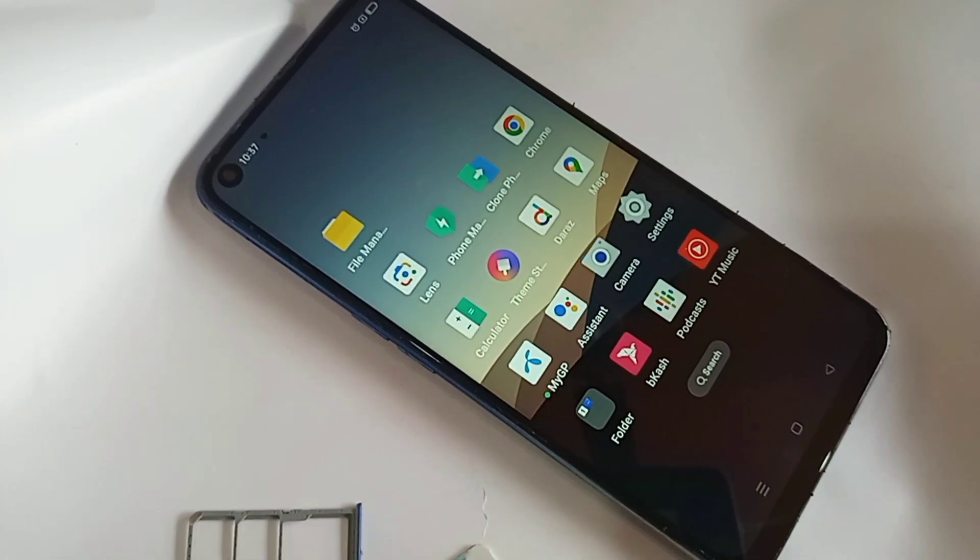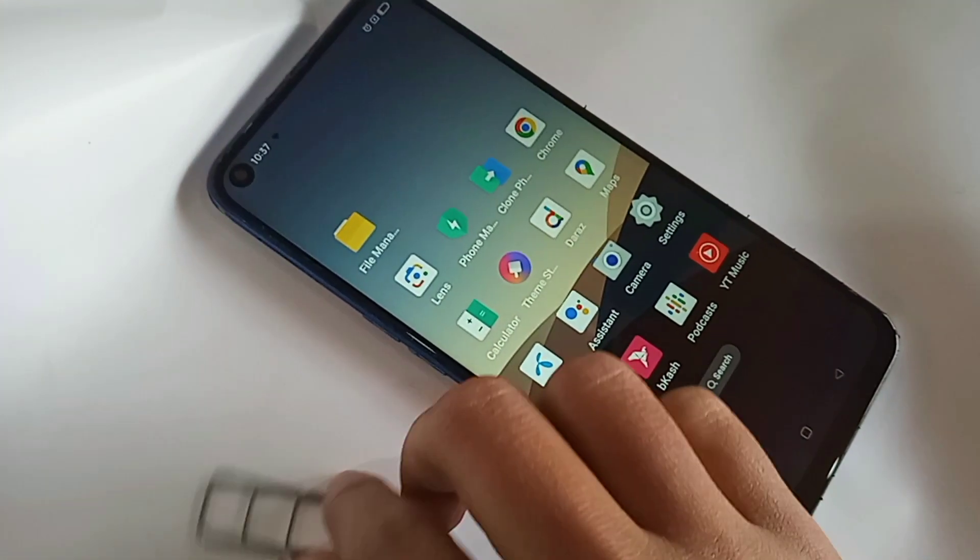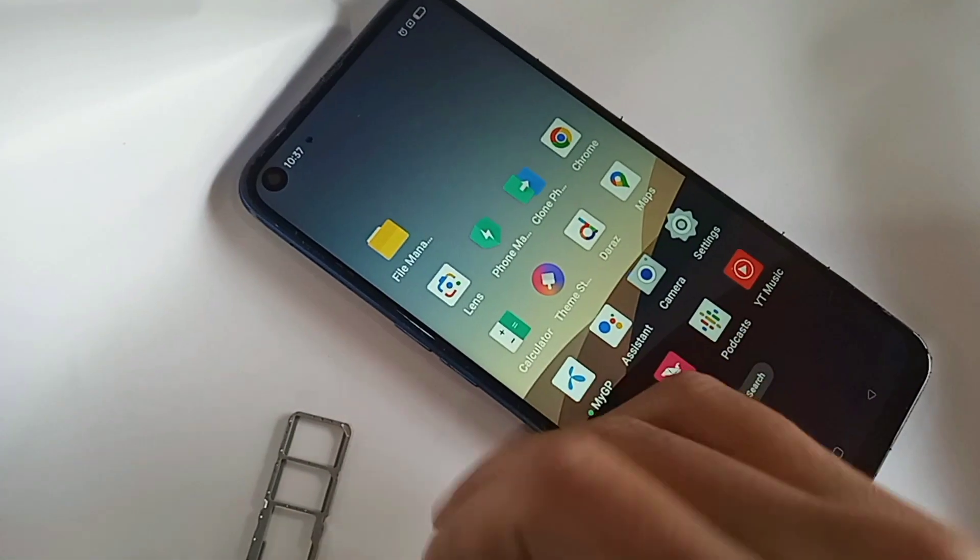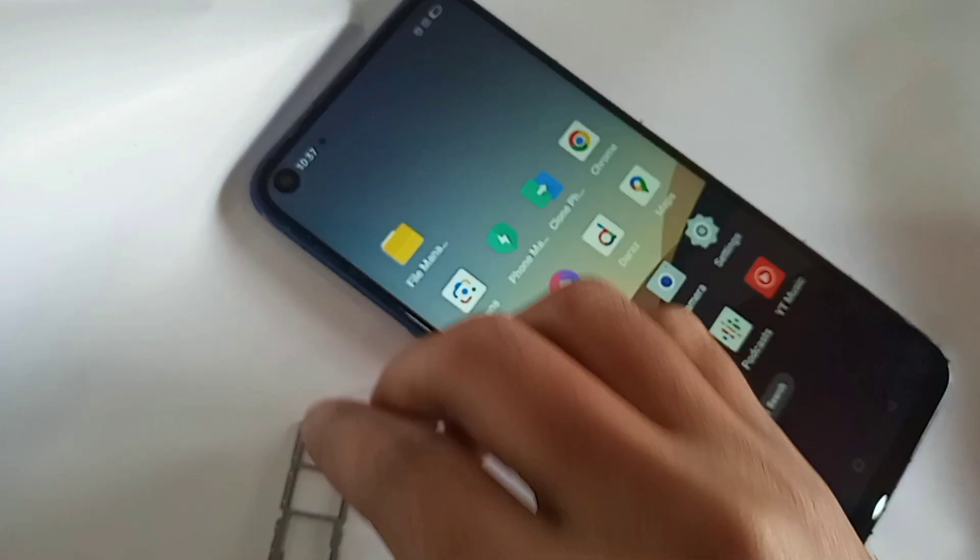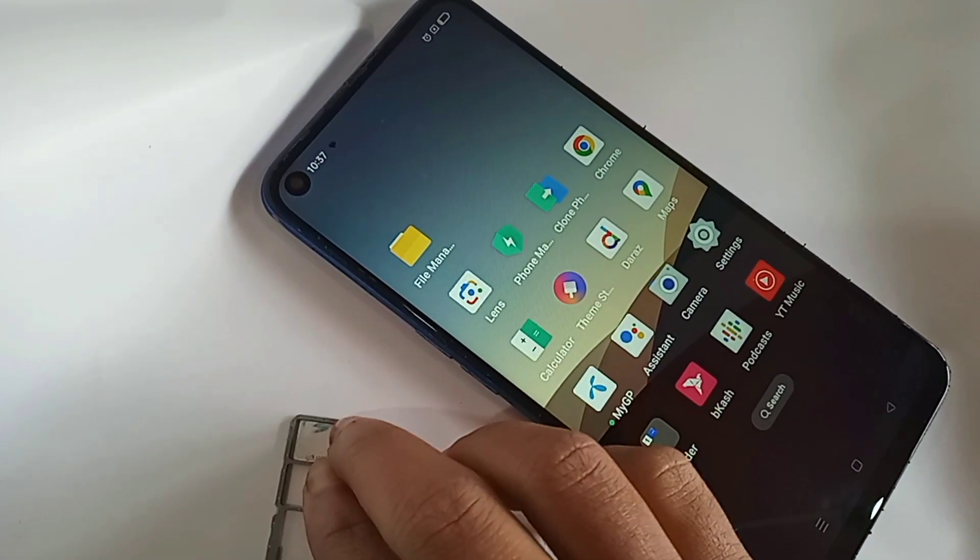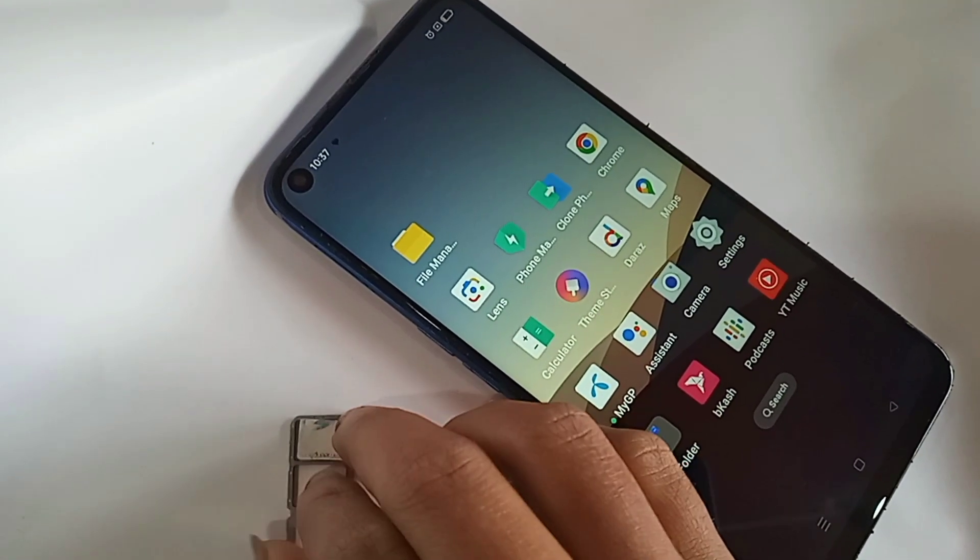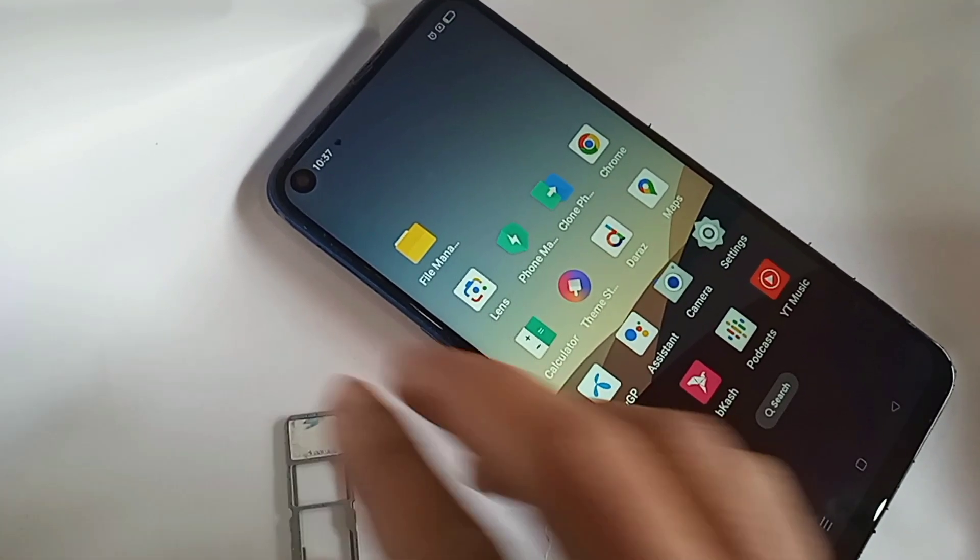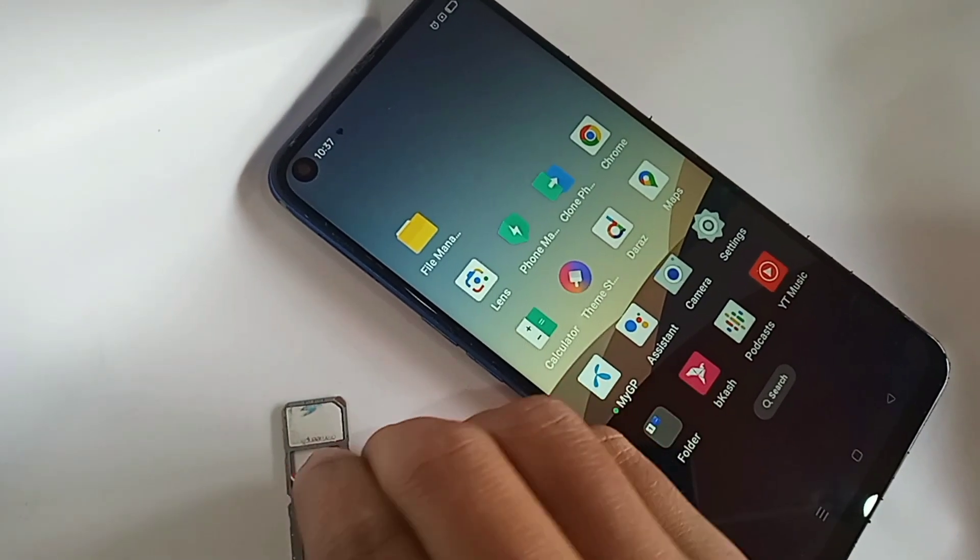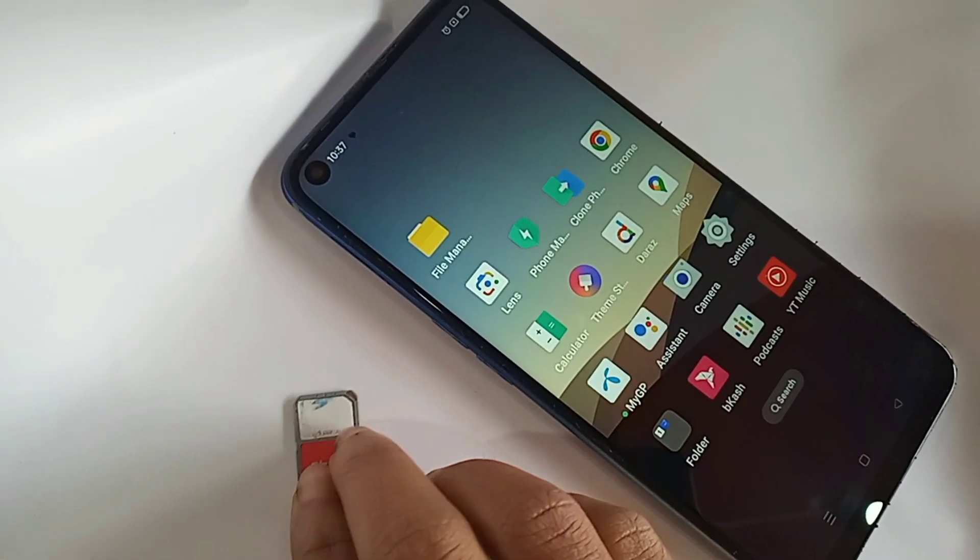Today I'll show you how to turn on VoLTE service and enable 4G plus network on this phone.